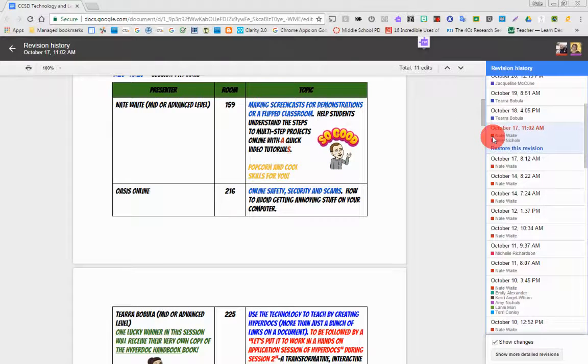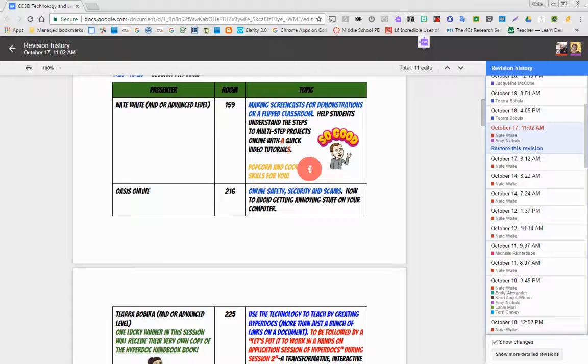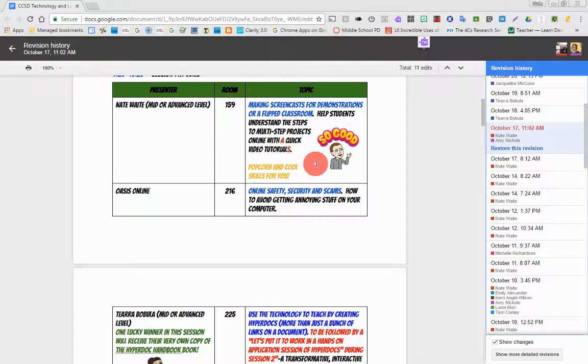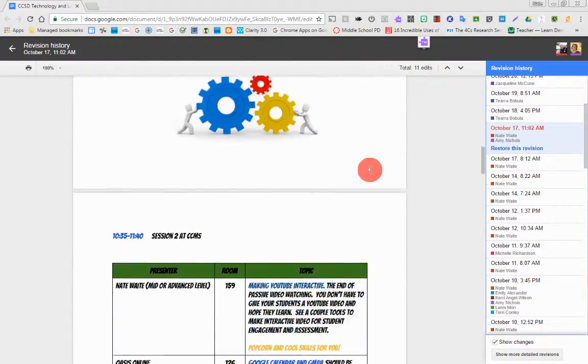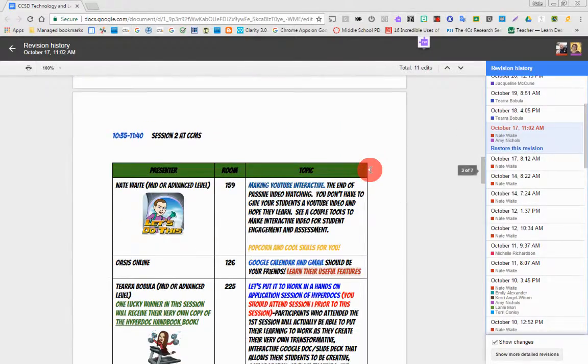Nate Waite is red. And so it's showing me here's some red things that are, I don't know if you can see on this screen recording, but they're highlighted. So I know Nate Waite's the guy that changed those.